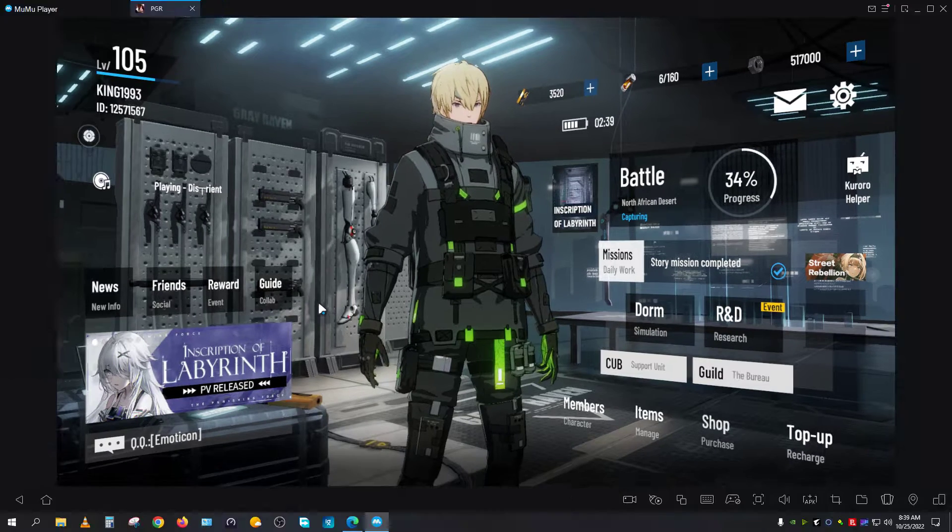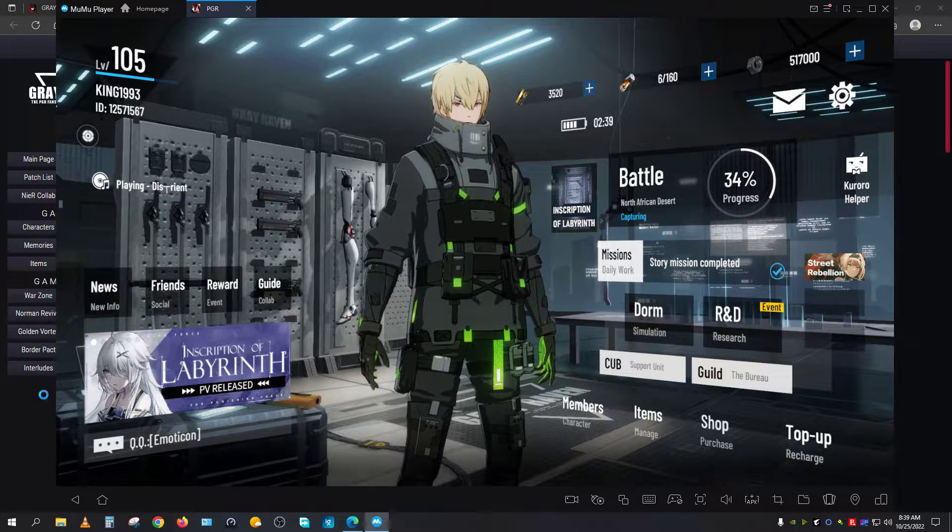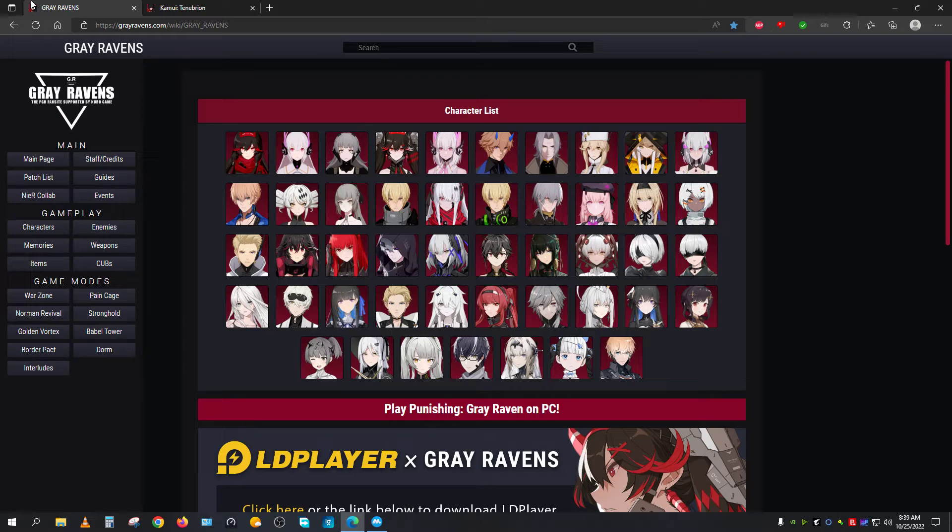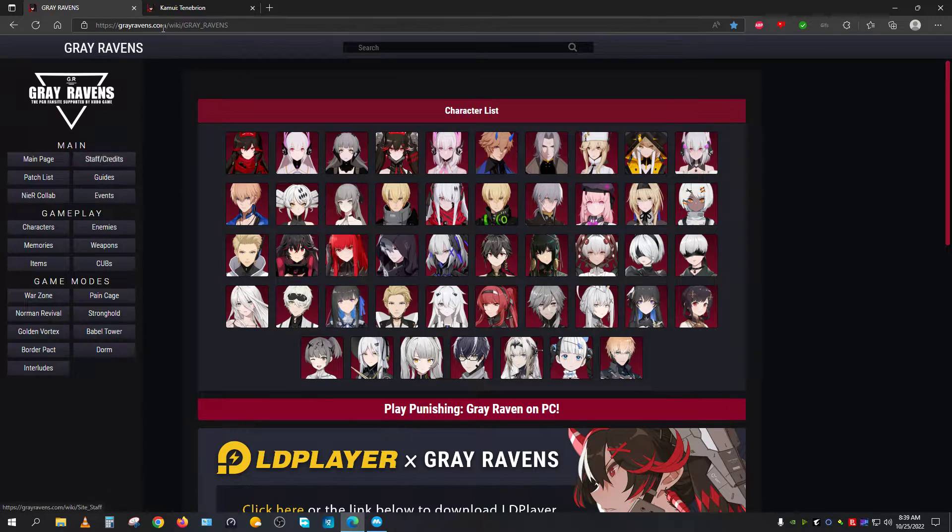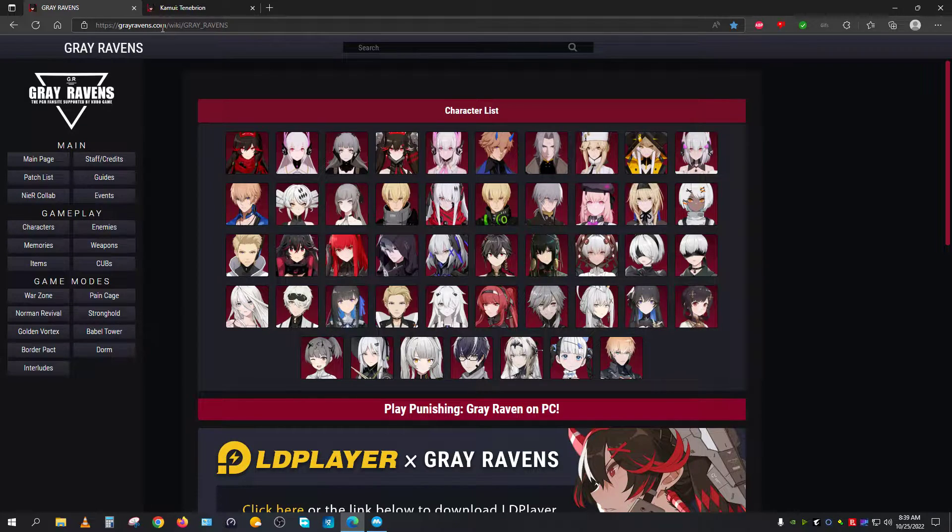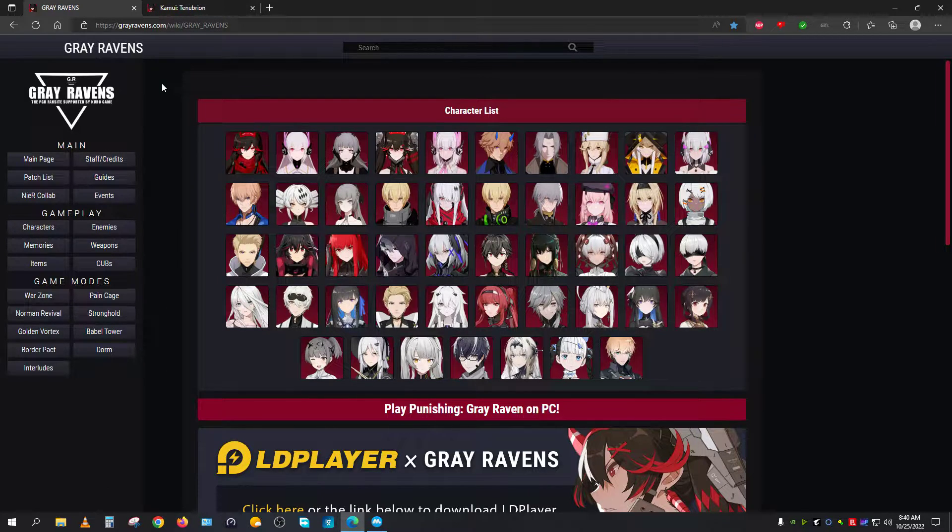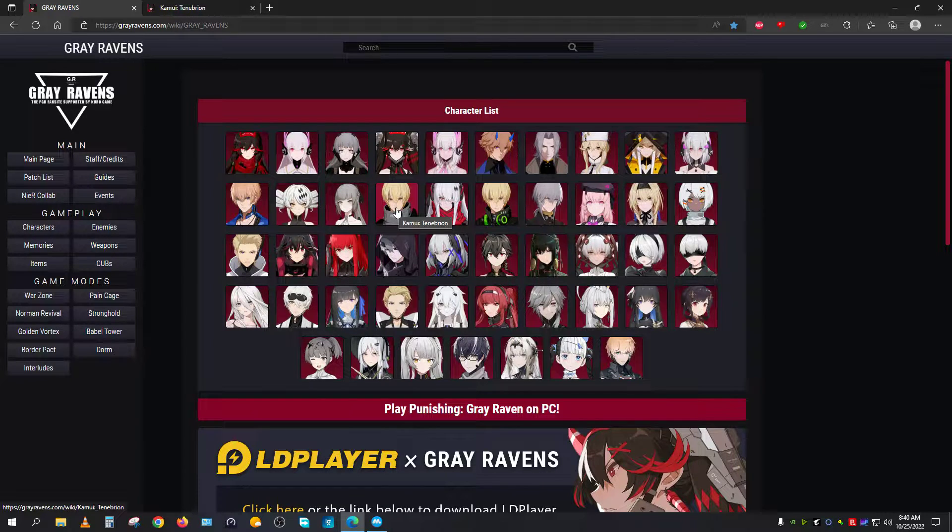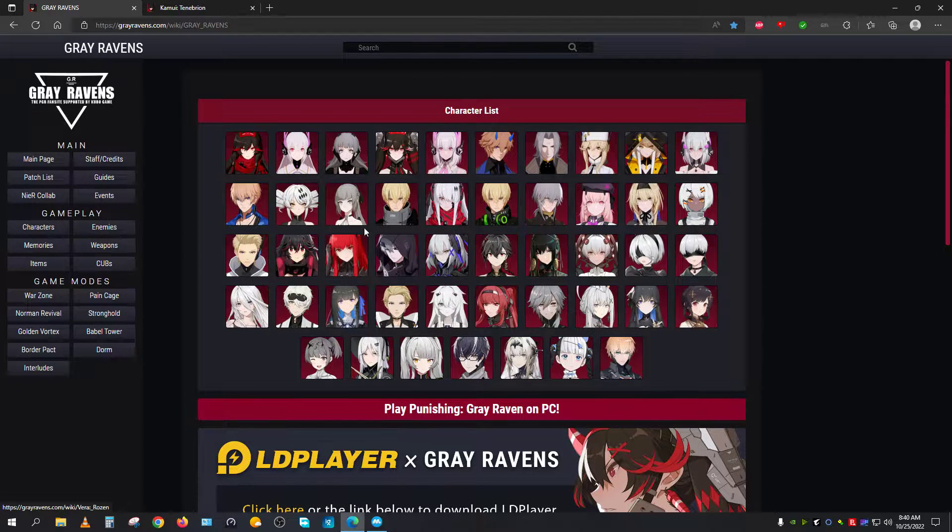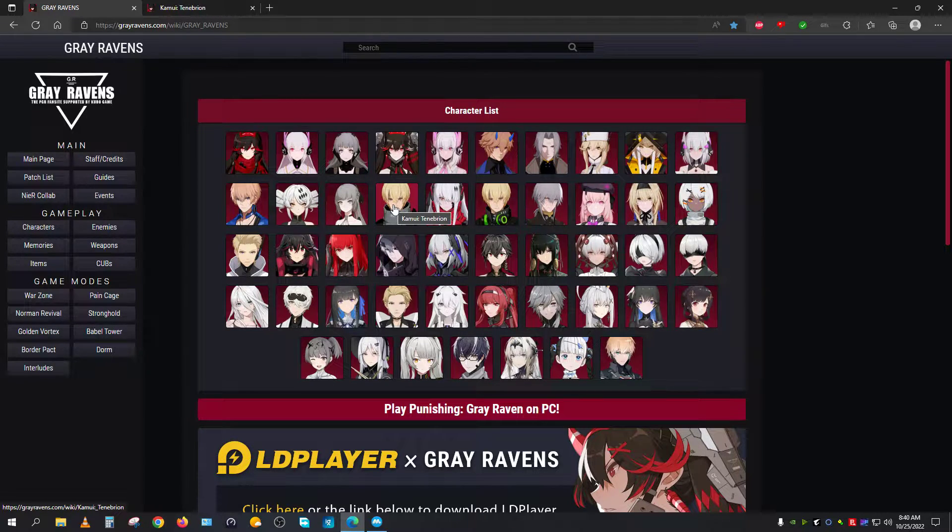In order to get the proper information, there is a certain website which goes by the name grayrevens.com. If you come to this website, which is made by Kurogame company, you will just have to click on any of the constructs which you want to know about.